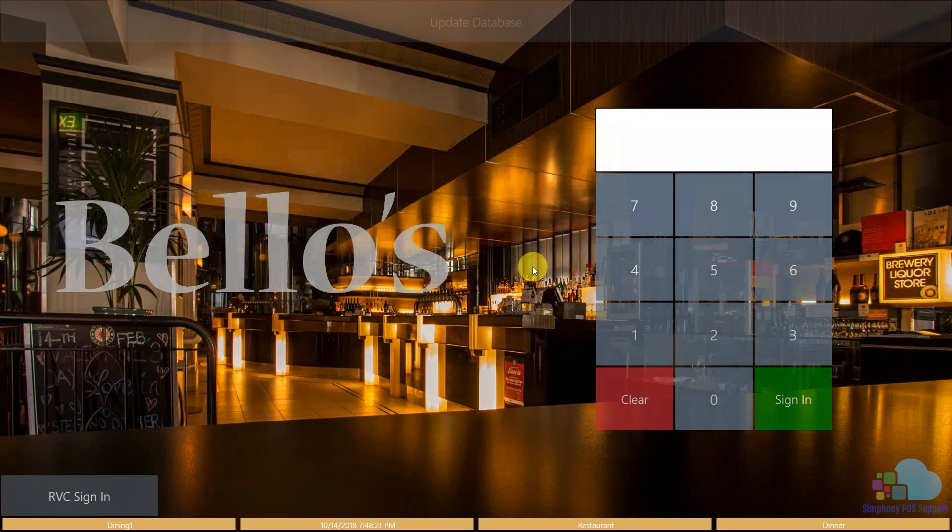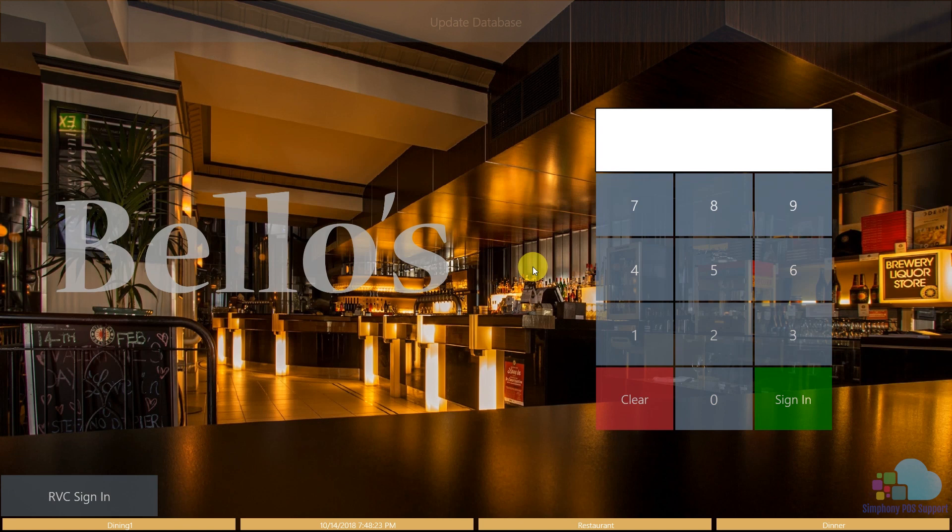What's going on everybody? Mike here. Welcome to another Symfony tutorial. In this video, we're going to talk about upgrading our POS system.